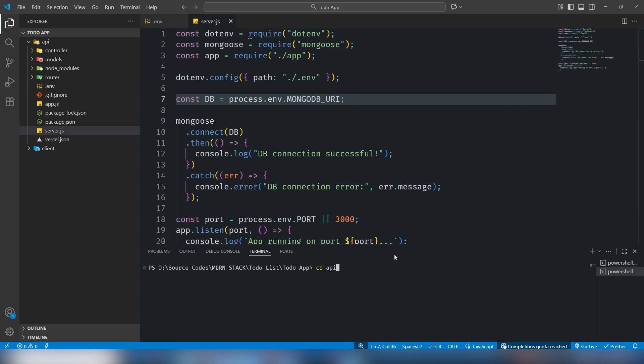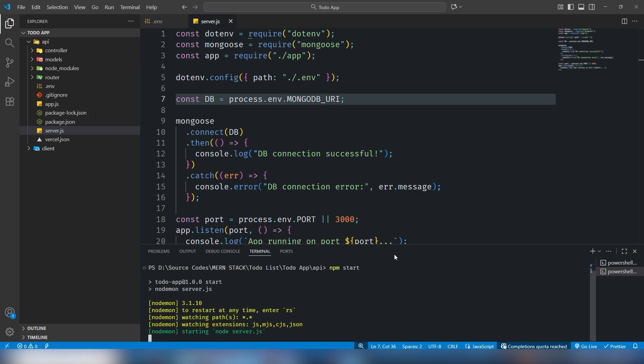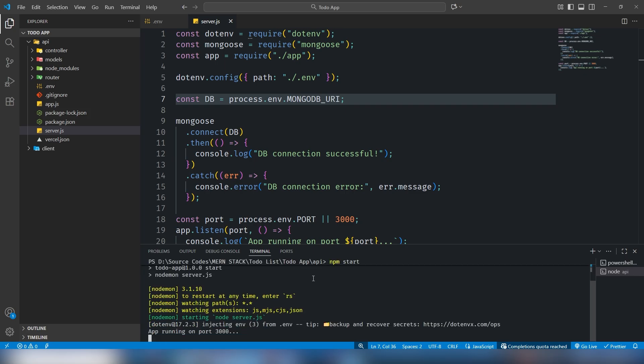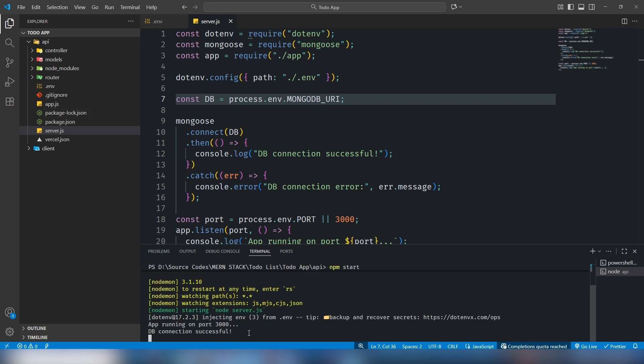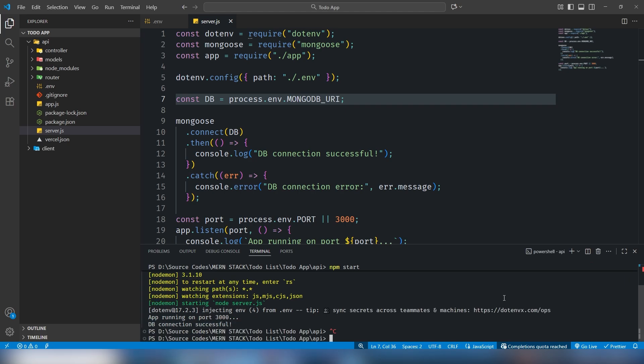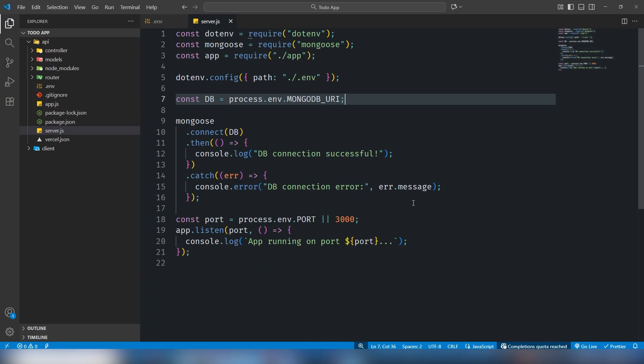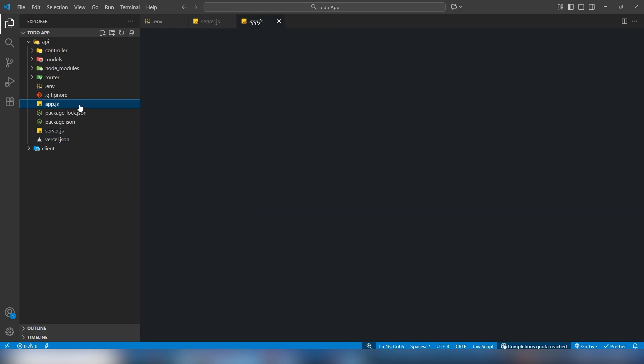I'm getting database successfully connected, that means we are good to go. The next thing, you should move on to the app.js file and use CORS. This is very important.